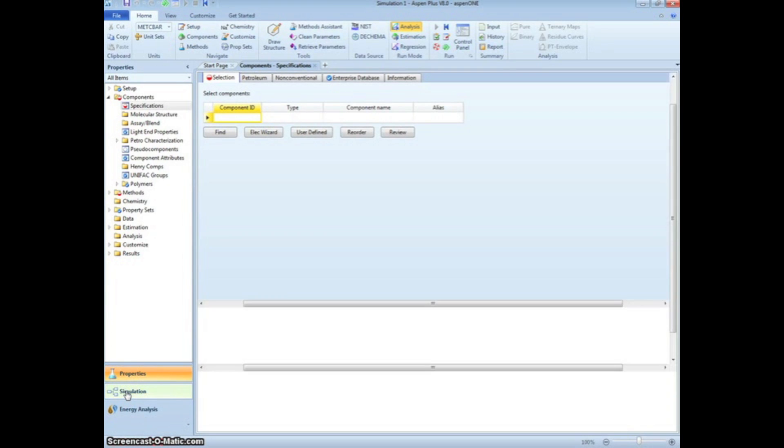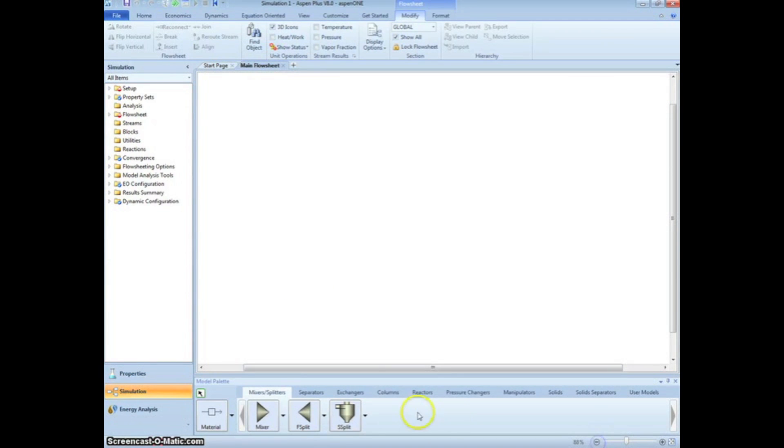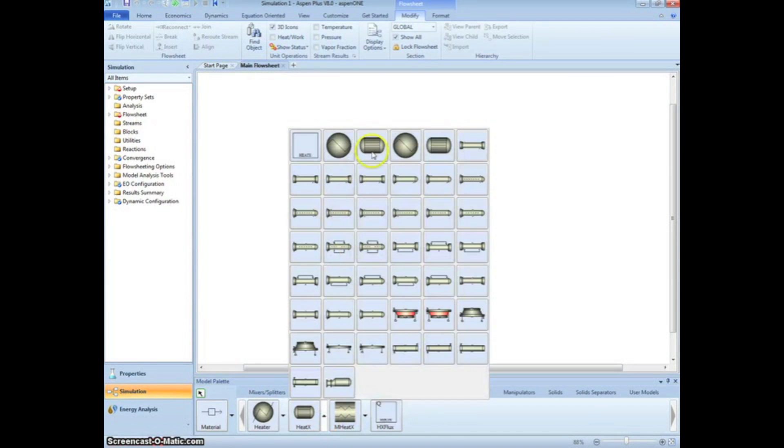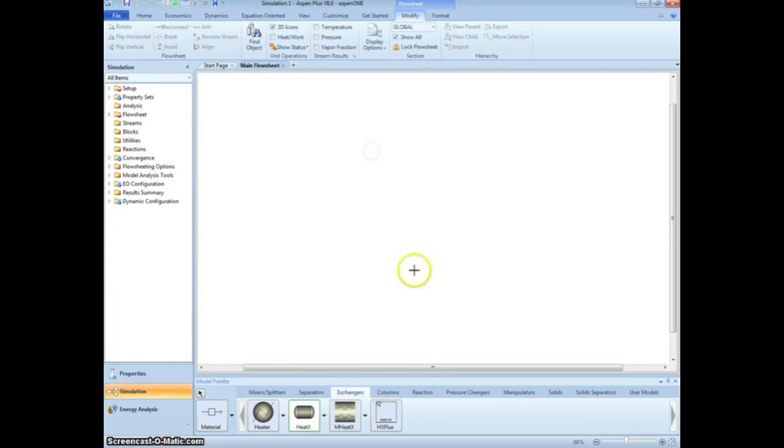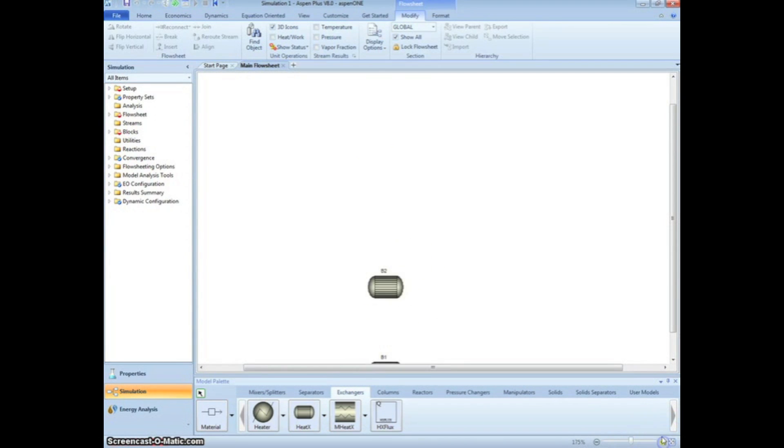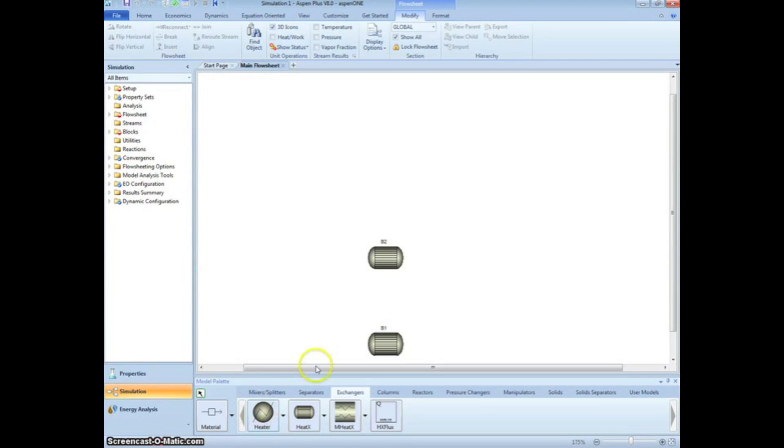We will first set up the simulation before inputting data. Click on the Simulation button on the left menu. Under Exchangers, click on the Heat X dropdown menu. We will select the heat exchanger shown for both our Shortcut and Detailed Heat Exchanger simulation. Left click on the white area to place the heat exchanger, and right click or press Escape to stop placing the heat exchanger.